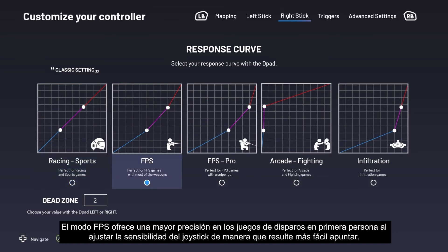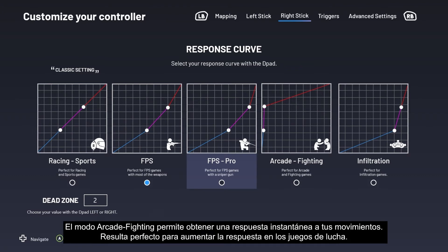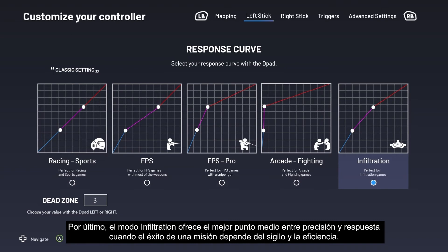FPS mode provides more accuracy for first-person shooters by adjusting stick sensitivity for easier aiming. FPS Pro mode provides even more accuracy, which is ideal if you're playing as a sniper. FPS Pro mode provides instant response to your movements, perfect for increased responsiveness in fighting games. Finally, Infiltration mode offers the best compromise between accuracy and responsiveness when a mission's success rests on stealth and efficiency.